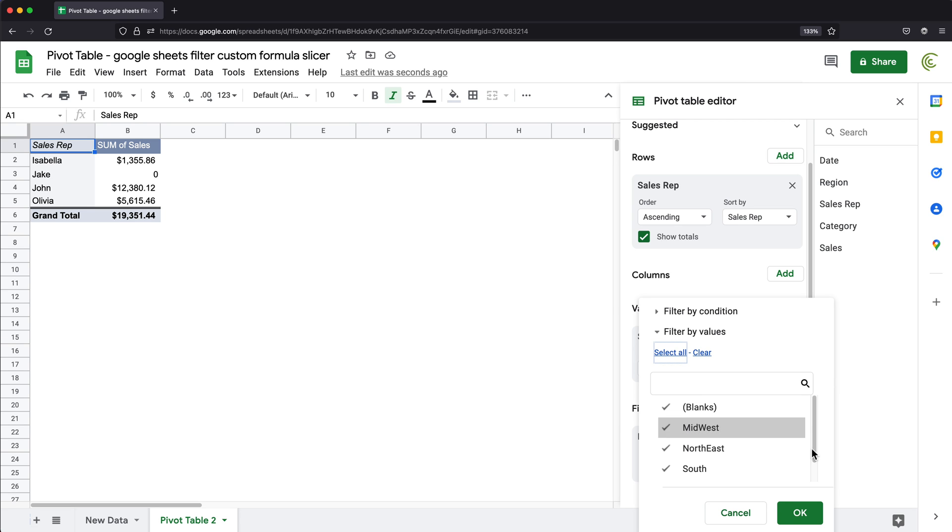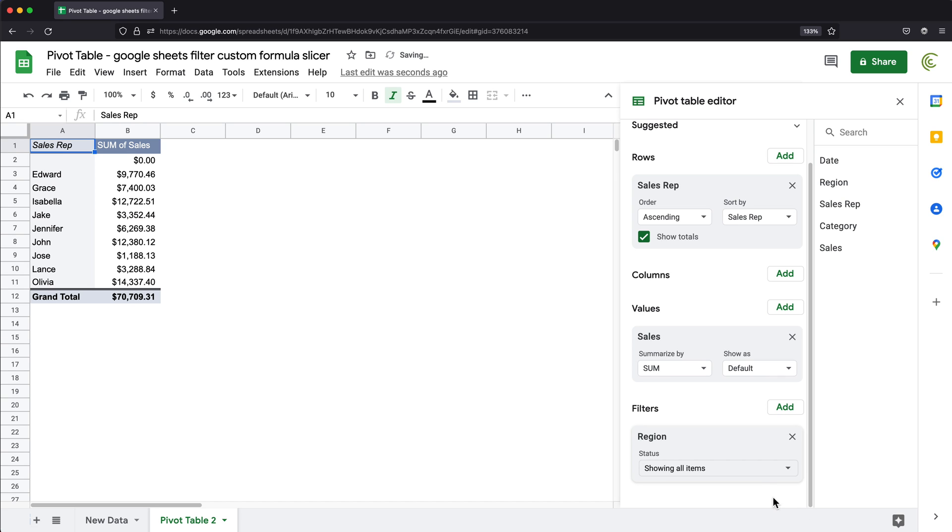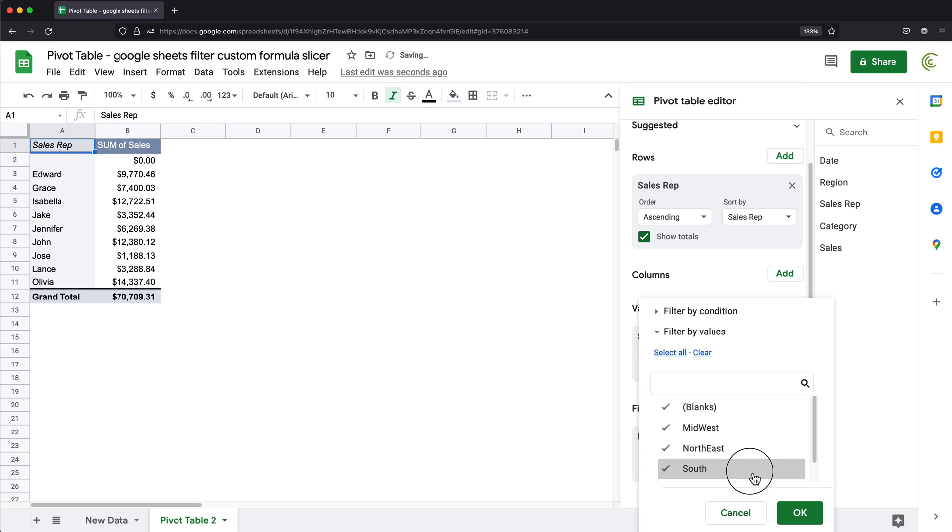Let's just go back to everything. So at this point, let's actually move on to using formulas to do our filtering.